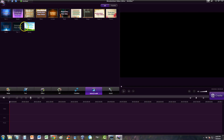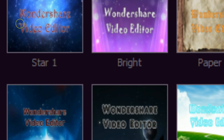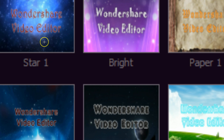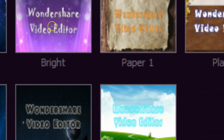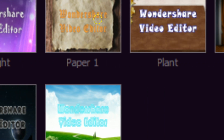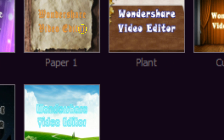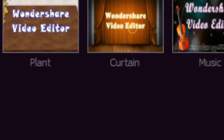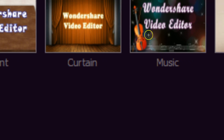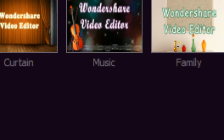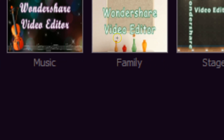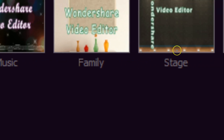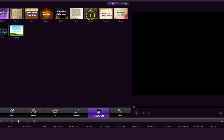Once you click that, you will get many many intros to choose from. They have one called Star, one that's purple with gears that looks kind of robotic, one like old English with paper stuck to a tree, one with a plant, a curtain like for a show, one with a violin, and one geared more for family — a stage. We're going to use the stage one.